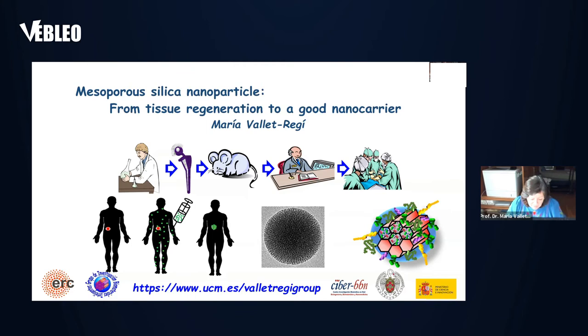Good afternoon, everybody. I will be dealing with the subject of mesoporous silica nanoparticles from tissue regeneration to a good nanocarrier.